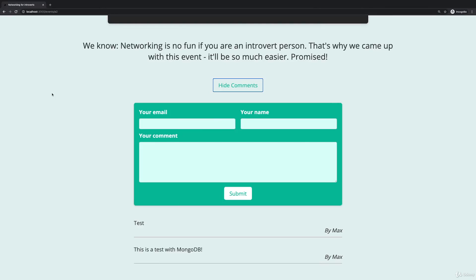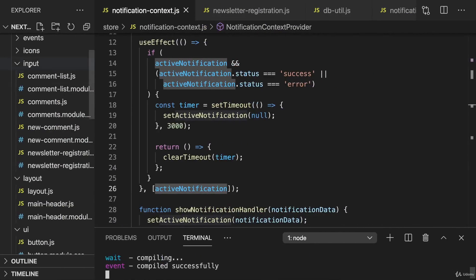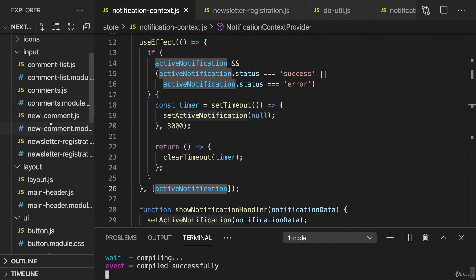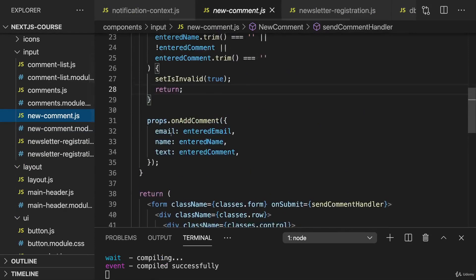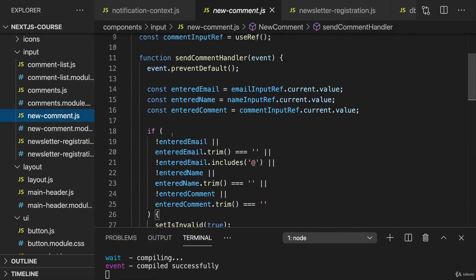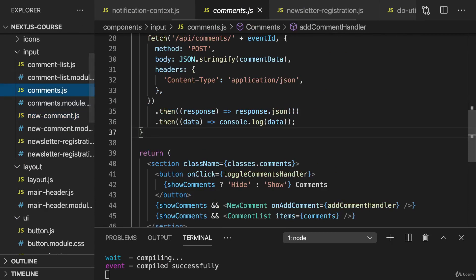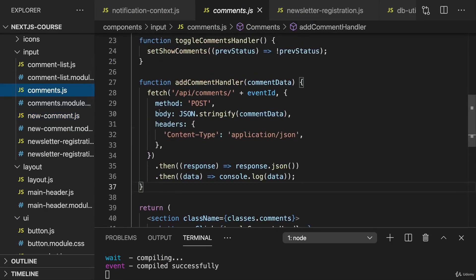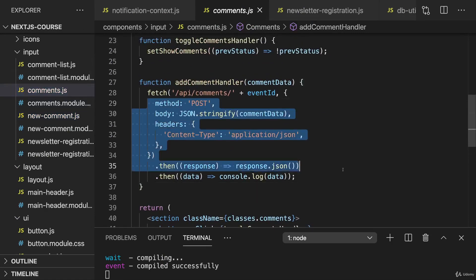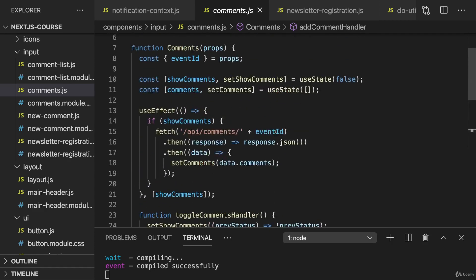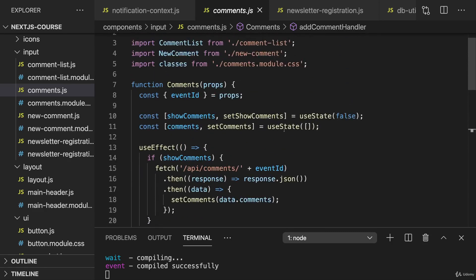Were you successful? Let's implement this together. For this, in the input folder in the components folder, we got this new comment.js file where we have this form that talks to the comments.js file where we sent the request for adding a comment. That's the part where I want to trigger my notification, in basically the same way as I did it for the newsletter sign up.